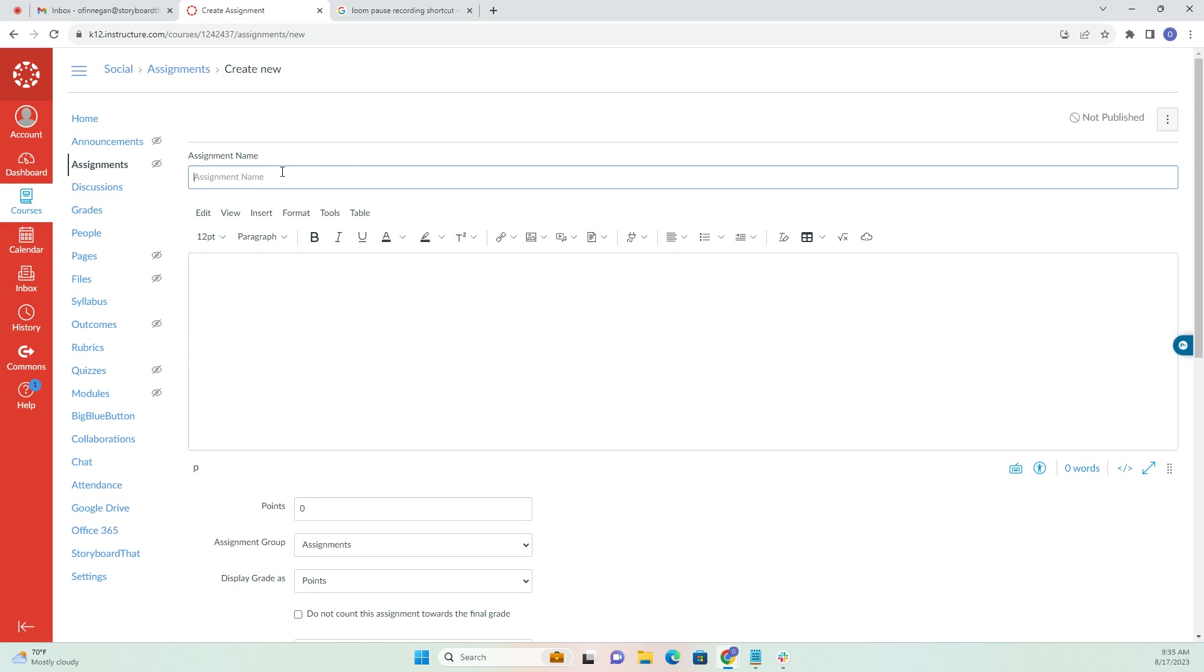This is going to be an Ancient Rome assignment, so I'm just going to call it Ancient Rome Storyboard That Homework. Now I've got my title.